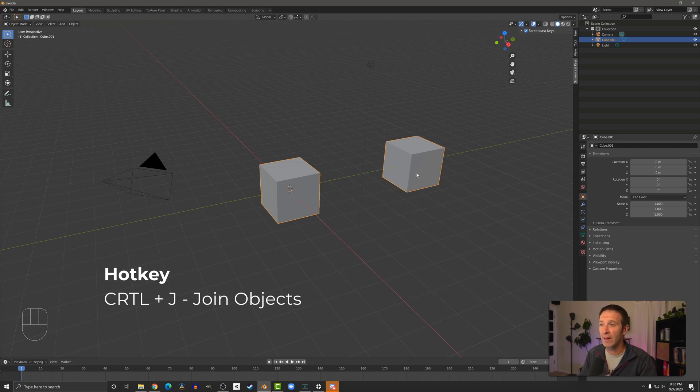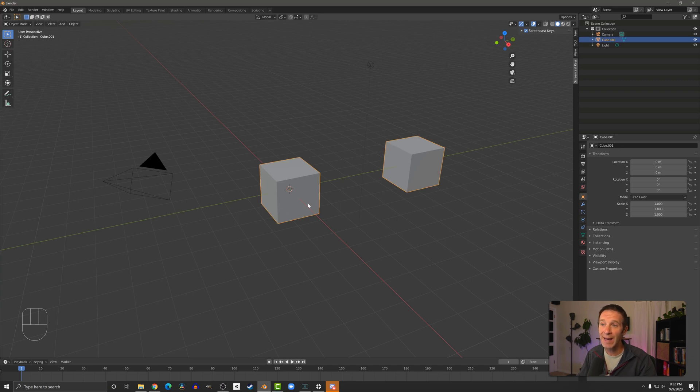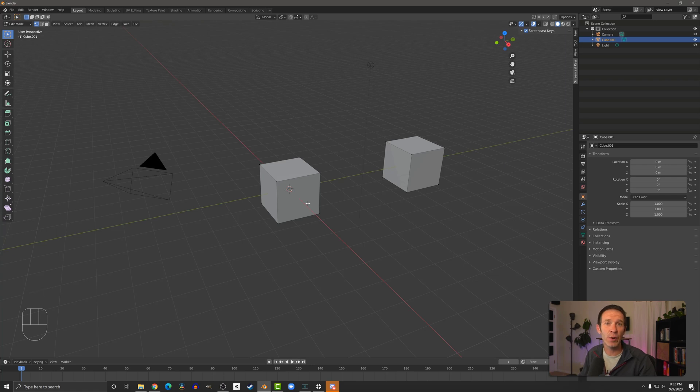We can see that they move together. If I unselect them and select one of them, we select both of them. And if I go into edit mode, you can see that I'm editing both of them as if they were a single object, which they are.